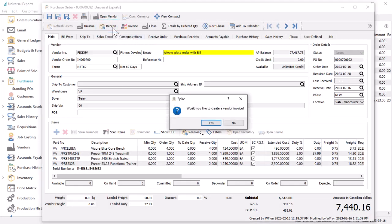If user settings allow, you will get a question if you want to enter the vendor invoice at the same time, if you have the vendor document. If not yet, then you can choose no to enter this information later.